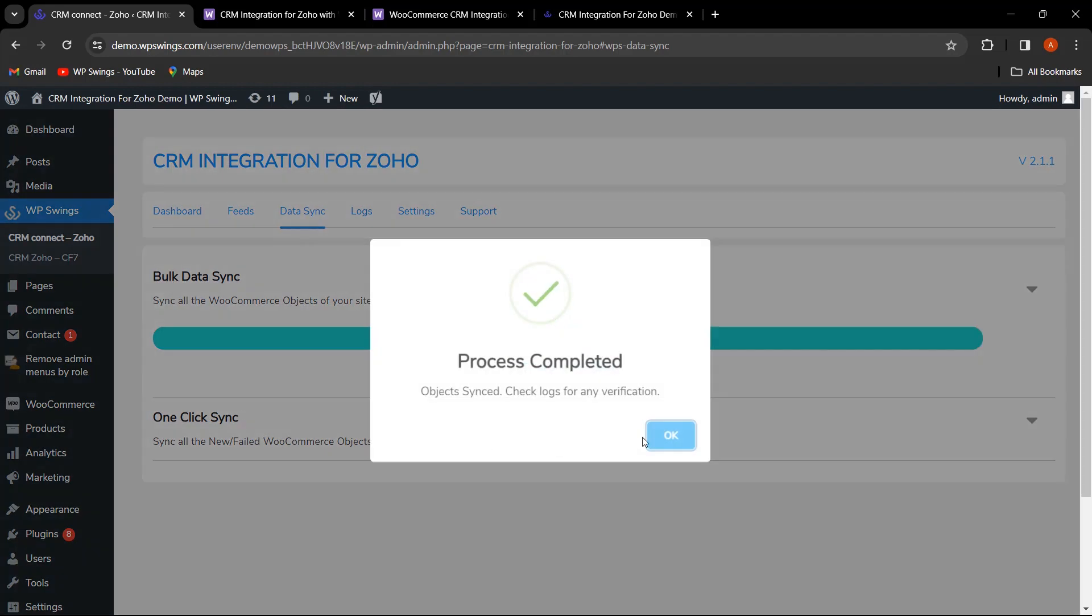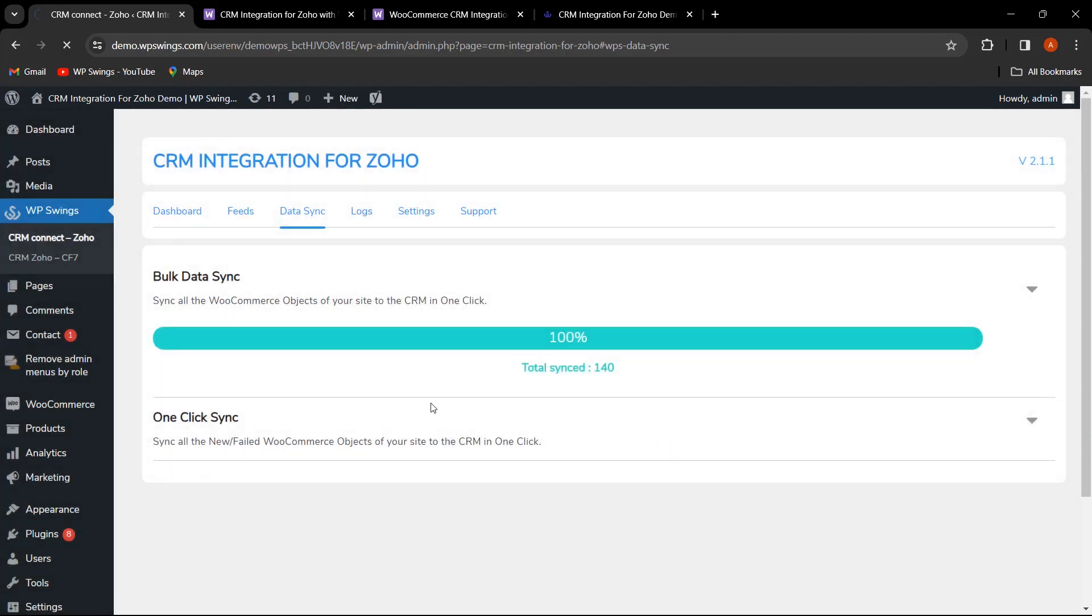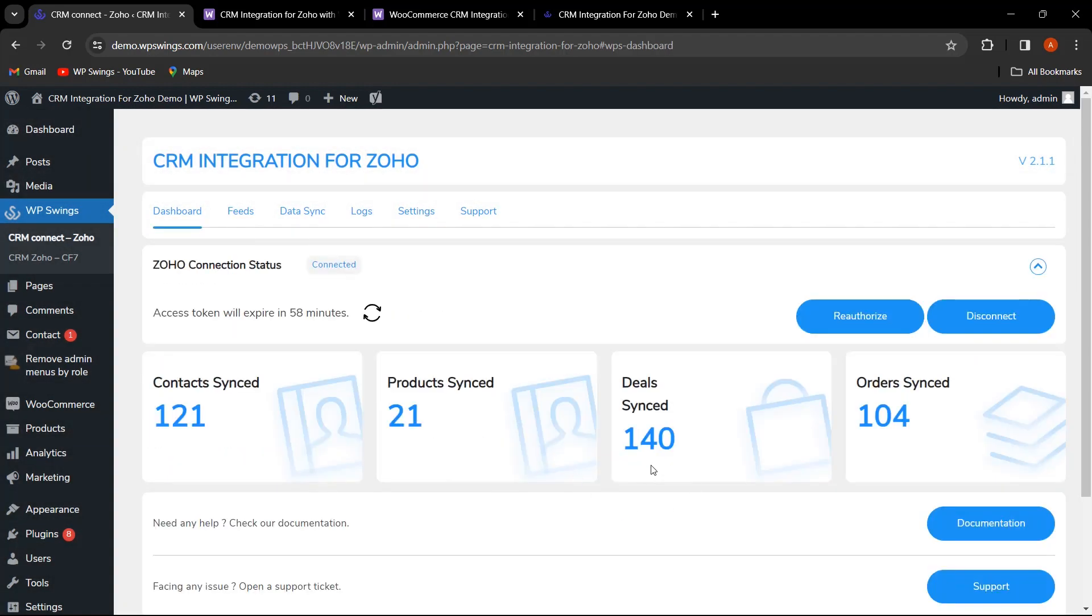Let's take another look at your dashboard to see the magic happen. You've successfully integrated Zoho CRM with your WooCommerce store, streamlining your data management and enhancing your business efficiency.